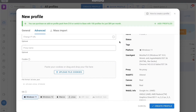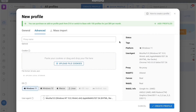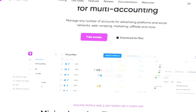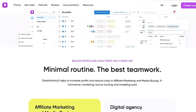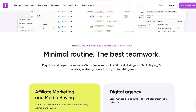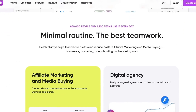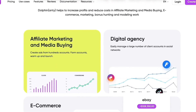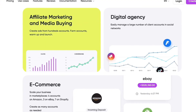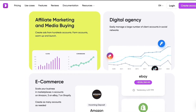Examples of professional use include managing advertising accounts, social networks, and marketing; e-commerce stores and marketplaces; crypto and trading; and checking regional results and analytics.